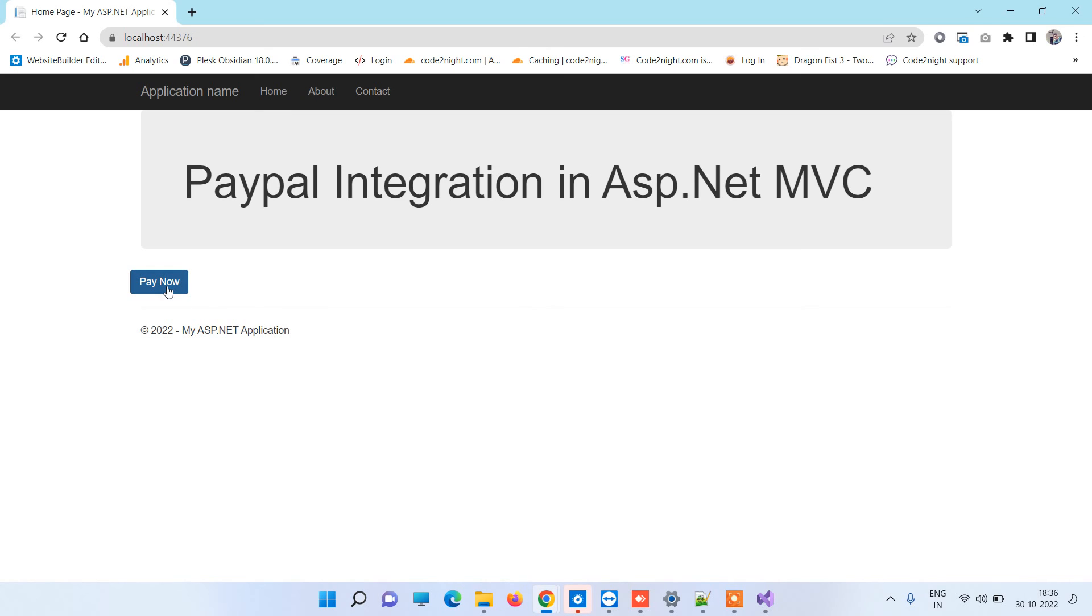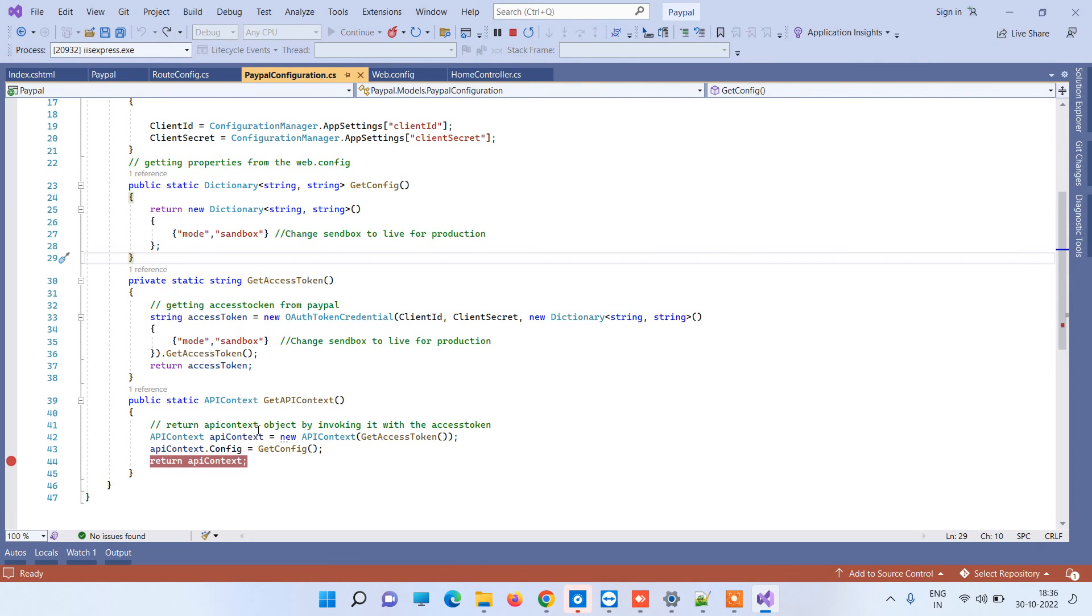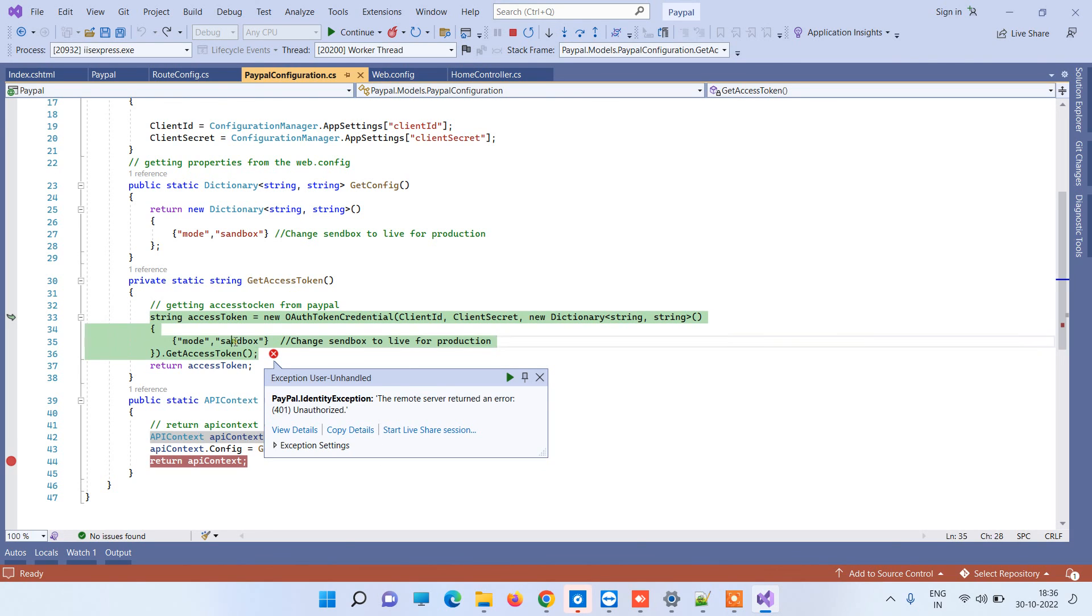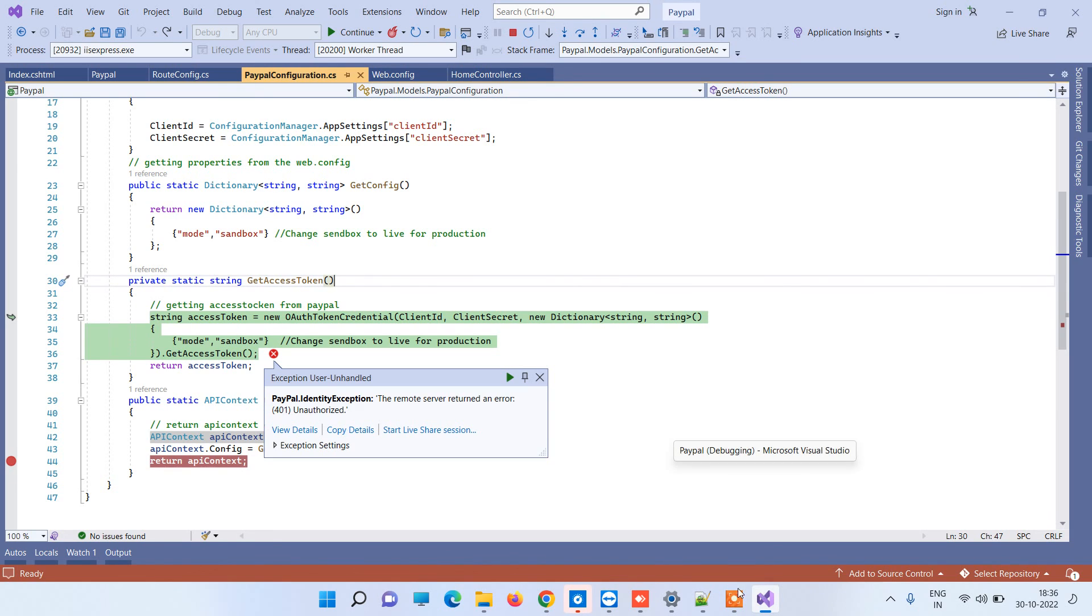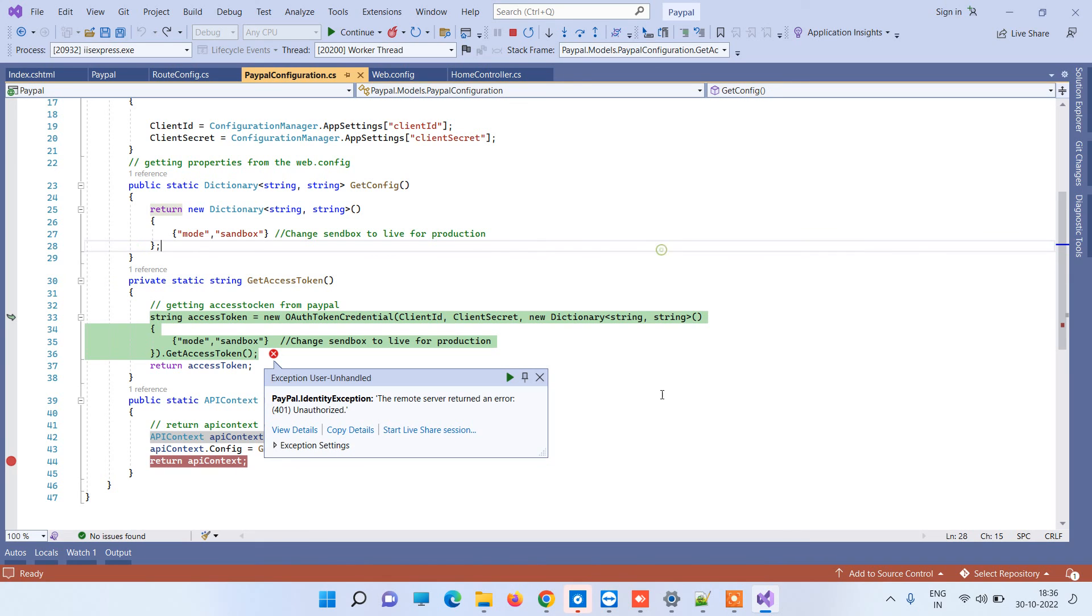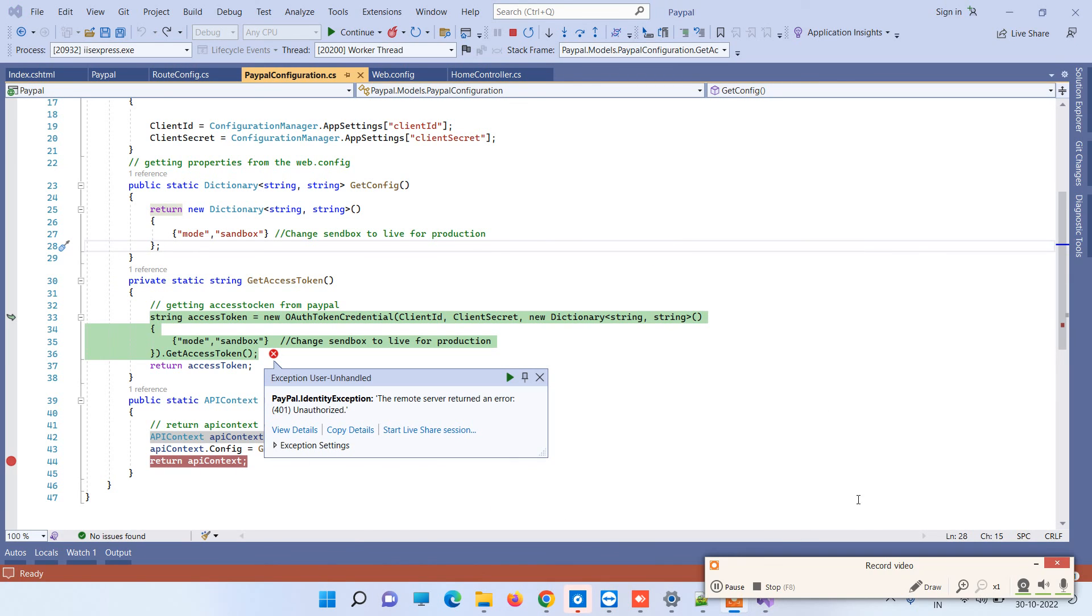Again we will click on pay now button and it will get to the API context and it will throw error here. Basically it is saying identity exception. This is how you can fix the issue - you can change the mode to sandbox or live according to the credentials. Thanks for watching guys, and if you face any issue then you can comment on the video and we will help you out. Thanks for watching.